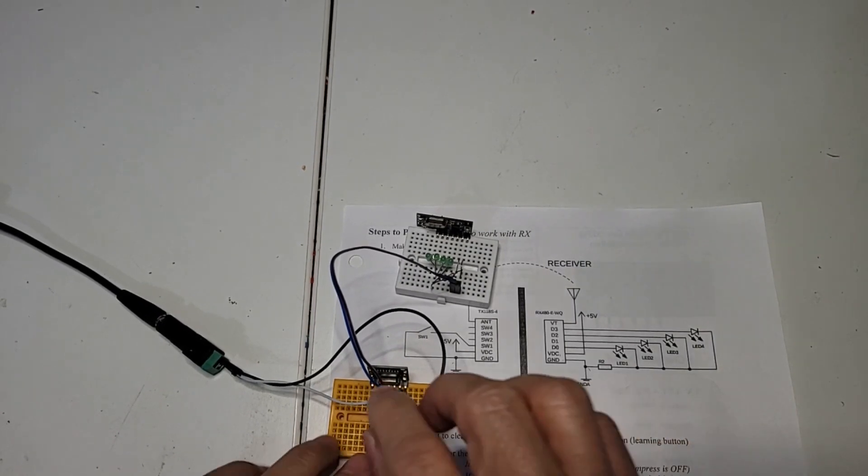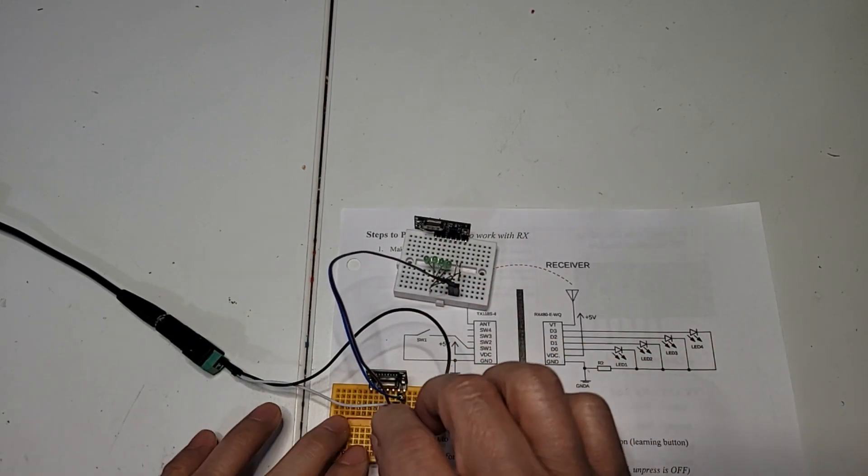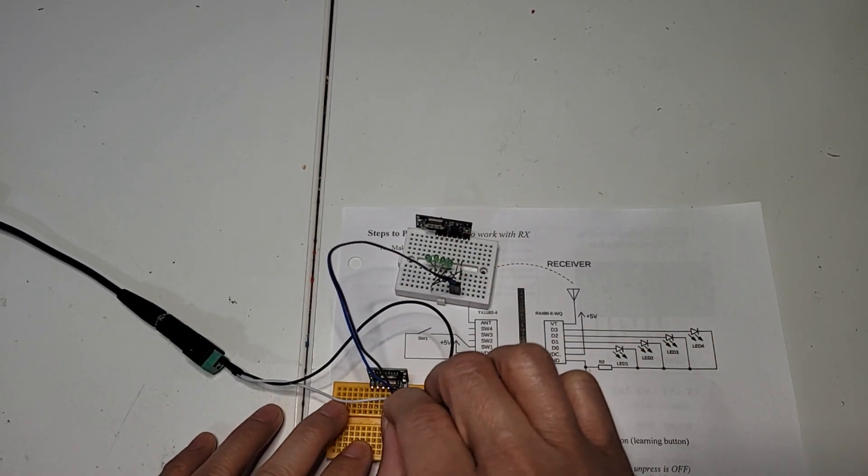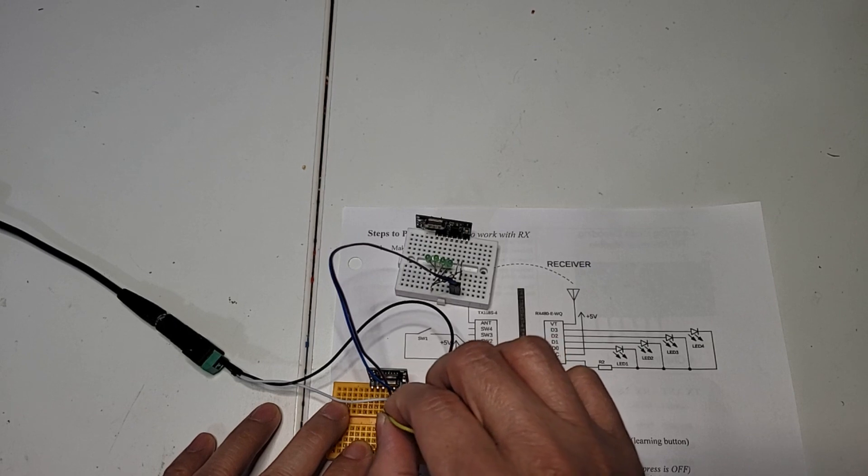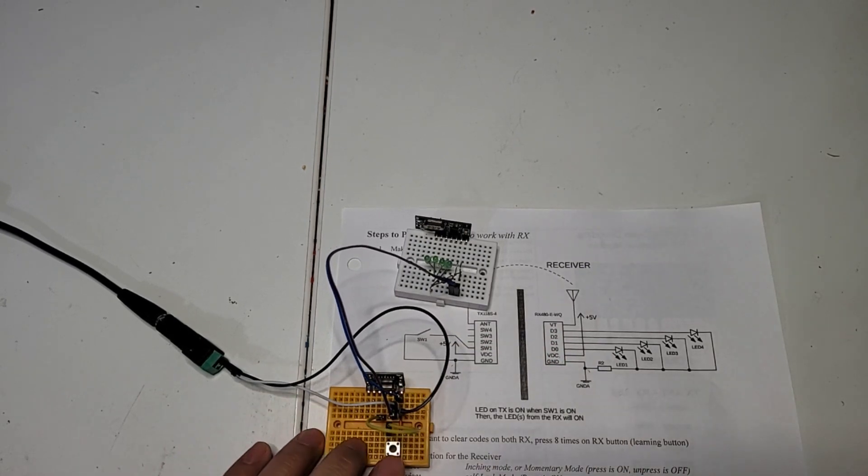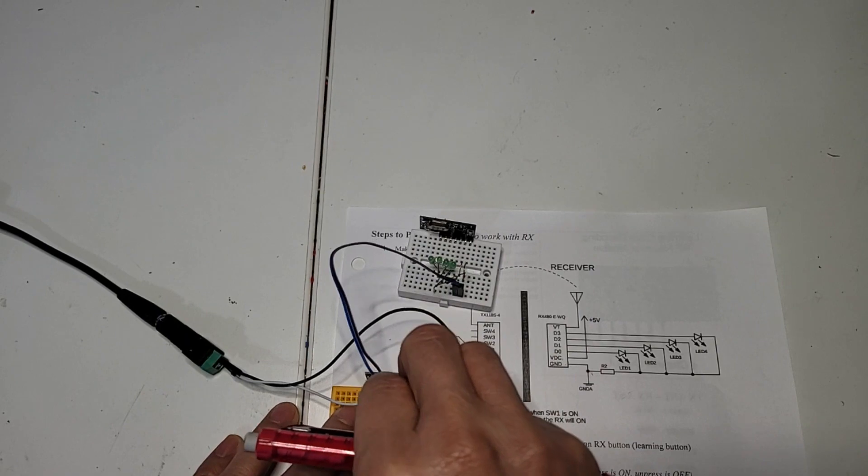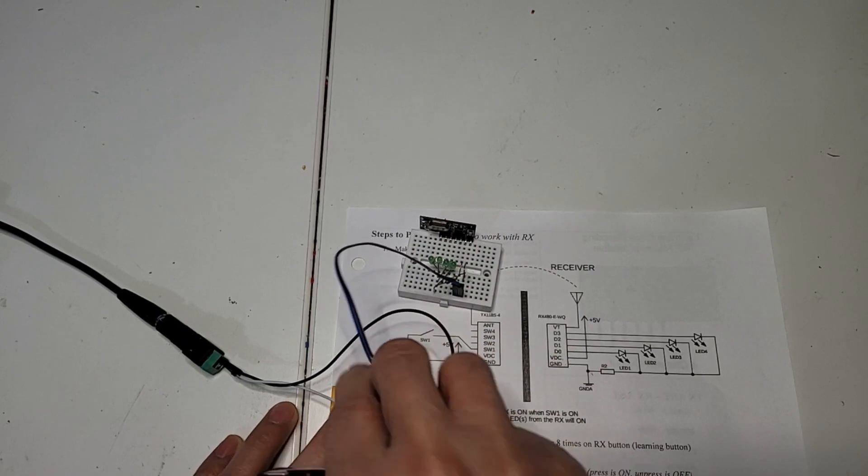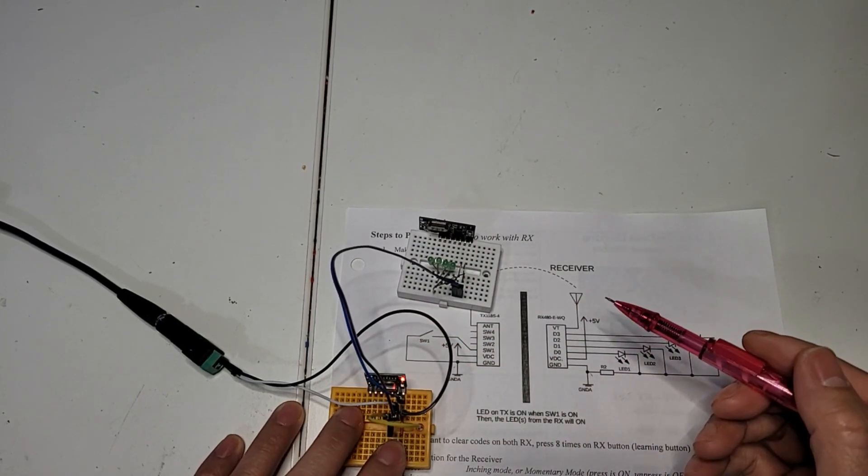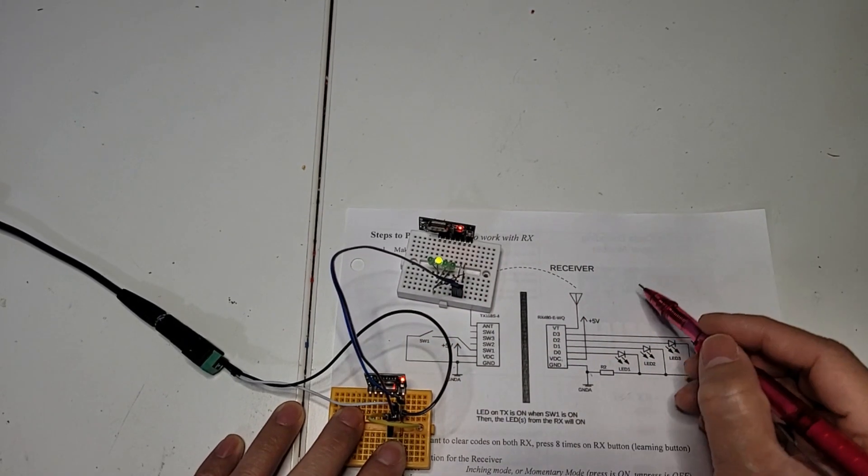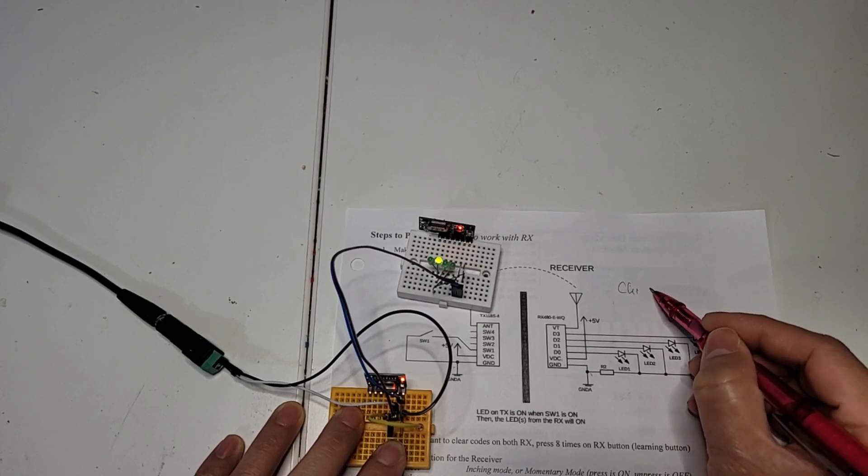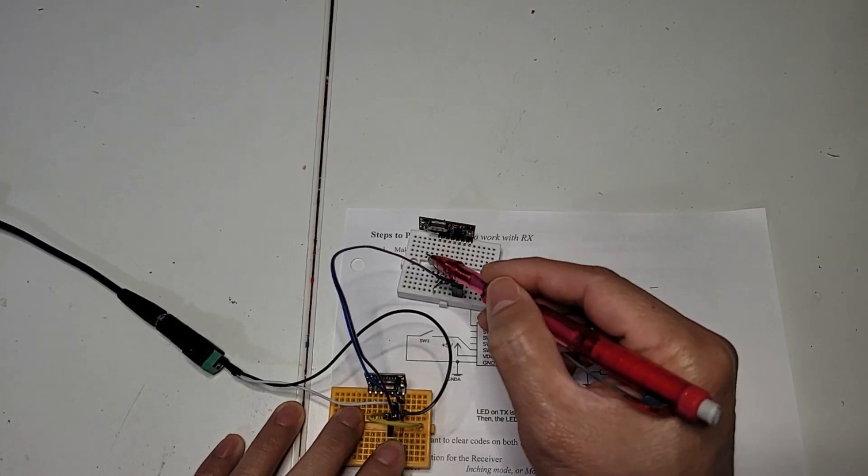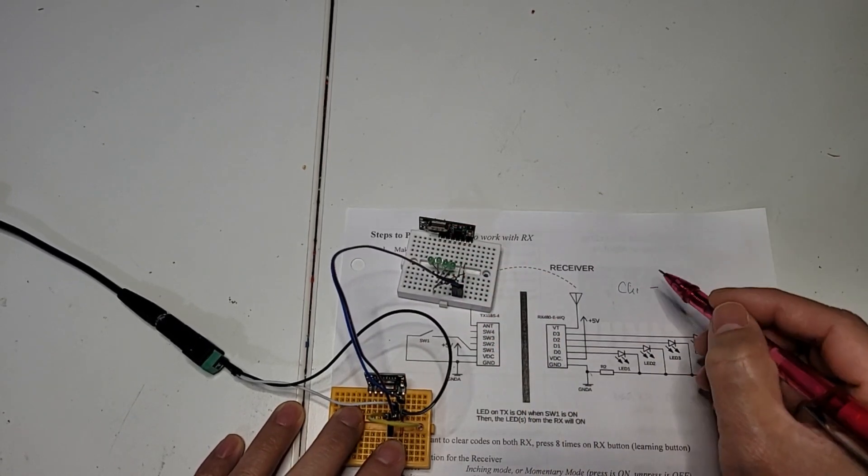And then if it's already programmed for all channels, remember that. And then just go to the channel 2. Let's test. Oh, by the way, the channel 1, channel 1 is go to D0, D1, D2.